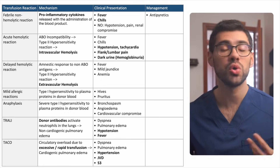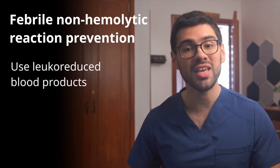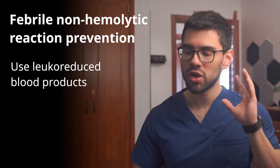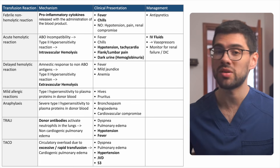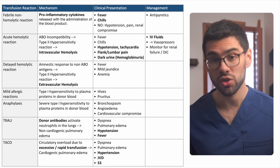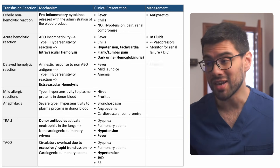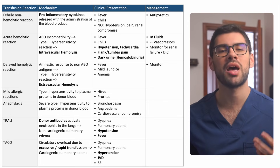Now let's go through treatment for each type of transfusion reaction. To be absolutely clear: for all of these reactions, the first step is the same — stop the transfusion. In febrile non-hemolytic reactions, we treat with antipyretics like acetaminophen. To prevent recurrence, the key is to use leukoreduced blood products in future transfusions — a highly tested concept. In acute hemolytic reactions, after stopping the transfusion, start IV fluids, and if the patient remains hypotensive, use vasopressors. Monitor clinically and with labs for signs of renal failure and DIC. Delayed hemolytic reactions don't usually require significant intervention — simply monitor the patient, measure a serial hemoglobin level, and perform antibody screening so it doesn't happen again.